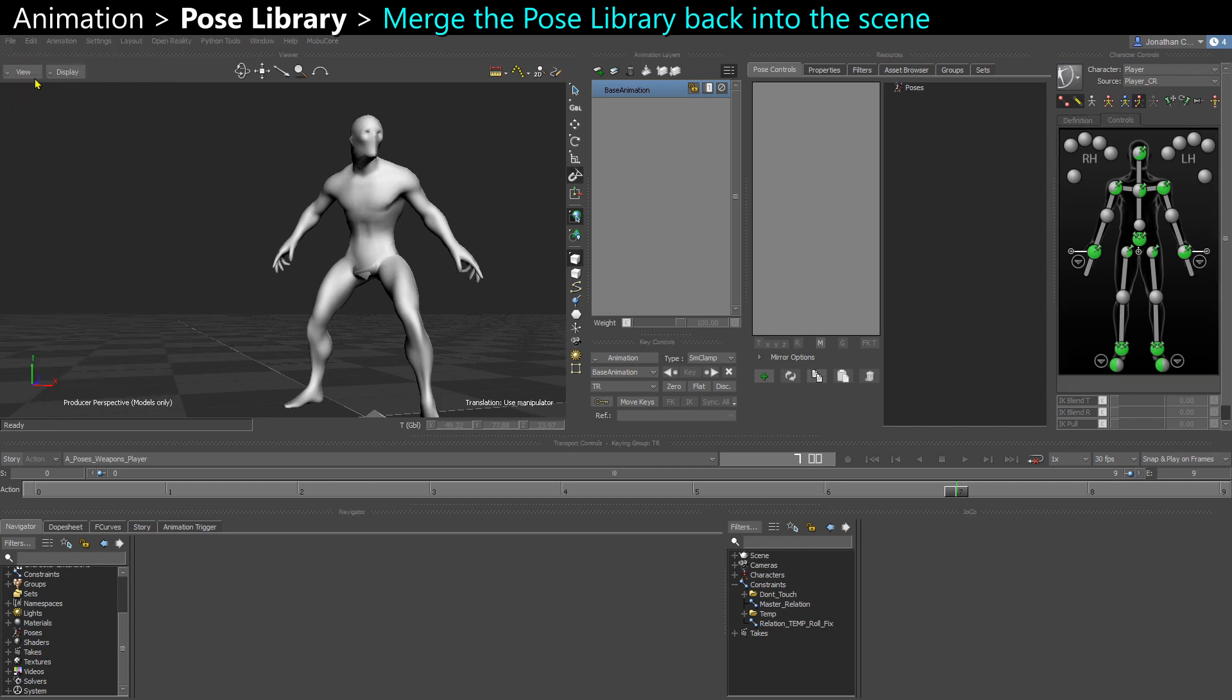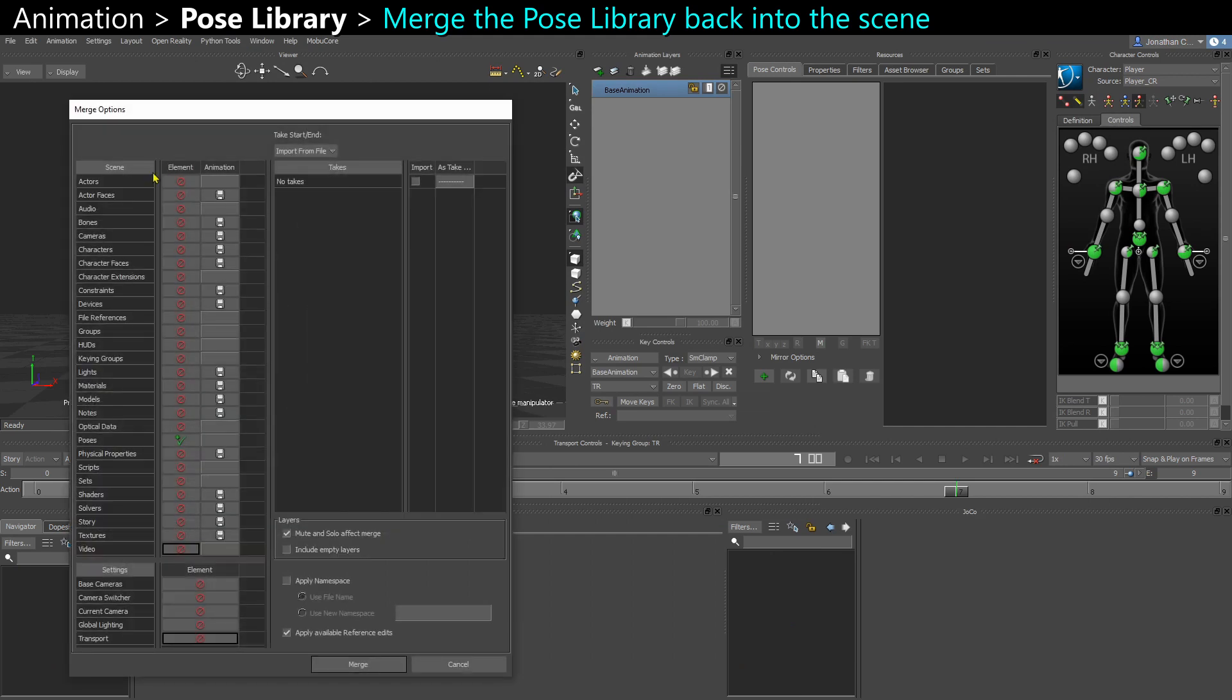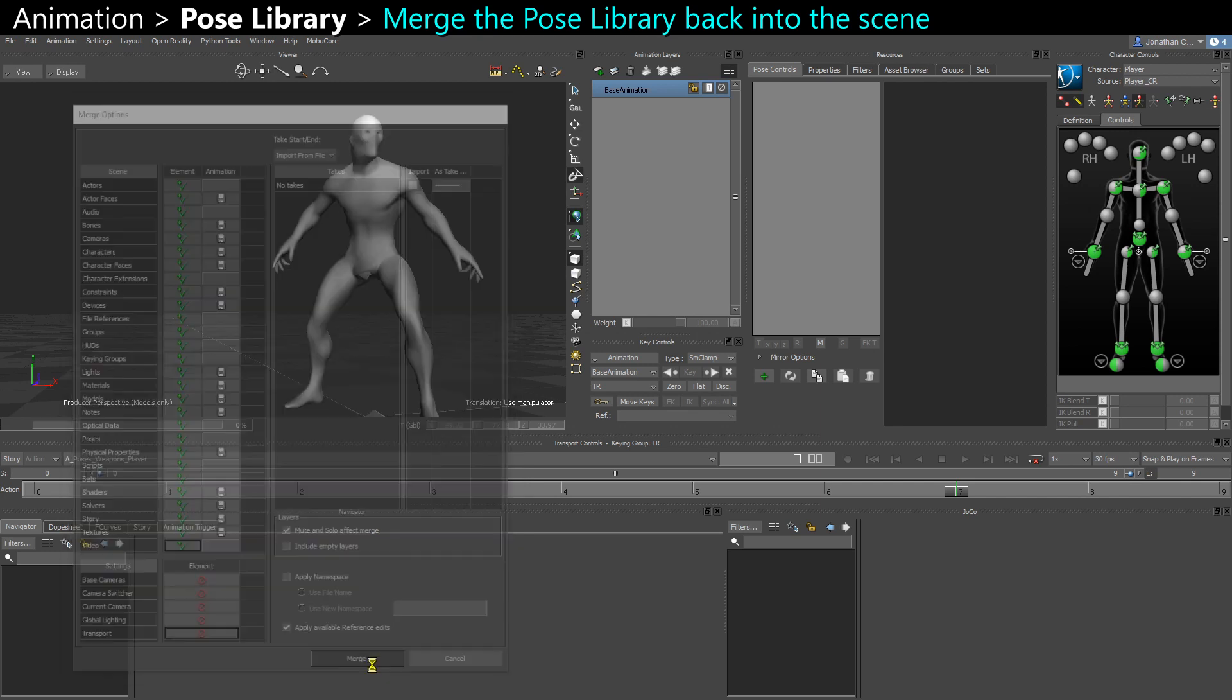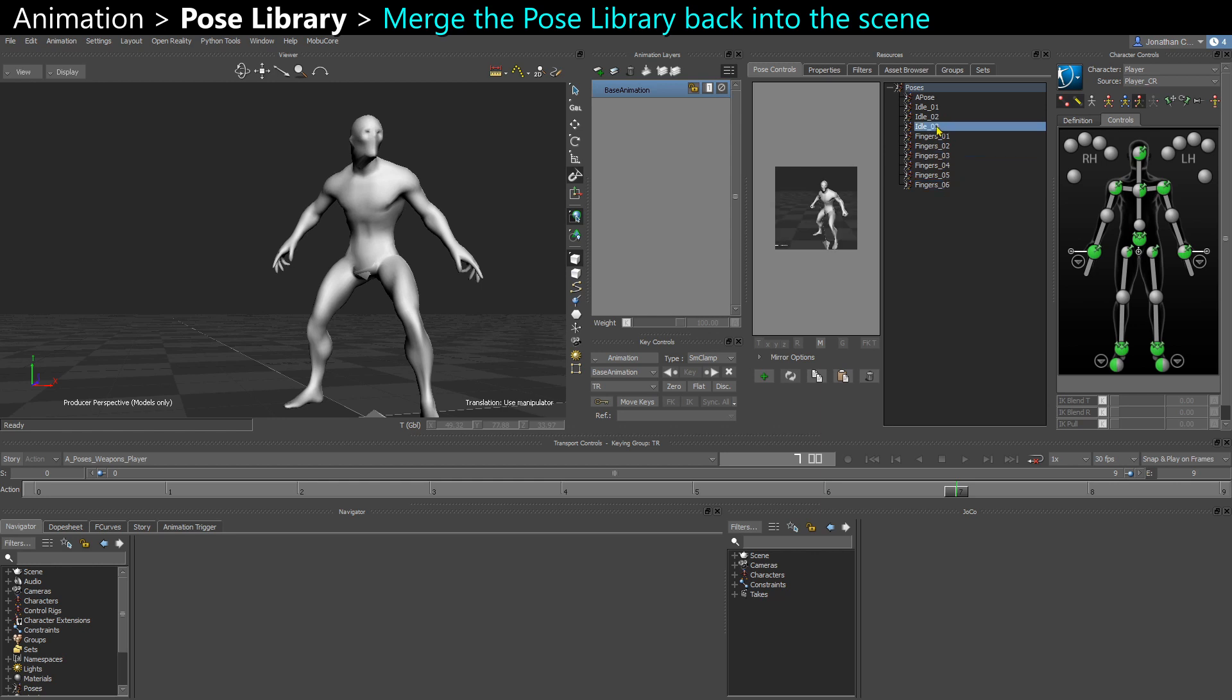I select my pose library which is a rather small file because there's just a few poses, so here it's like two kilobytes. And I can select all elements, and now my poses are back in the scene and I can use them.